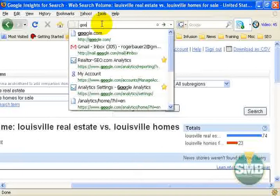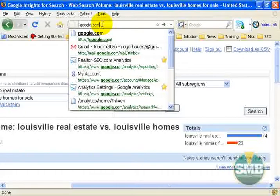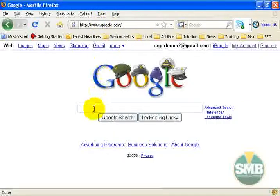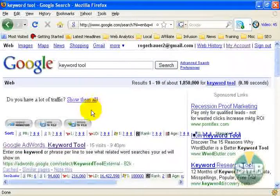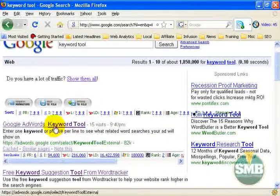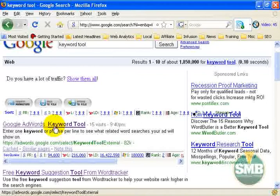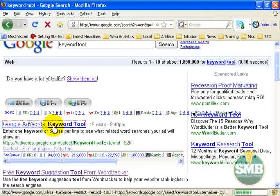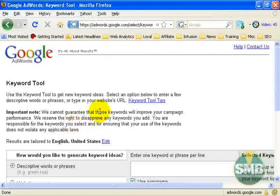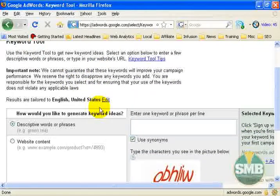Let's go back to google.com and go to the keyword tool — just search for 'keyword tool' and it should be the top result. That's the Google AdWords keyword tool, located at adwords.google.com/select/KeywordToolExternal. Click on that and you'll see a page that comes up like this.